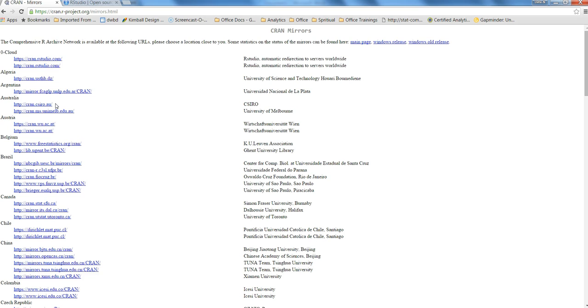Installation is also pretty straightforward where a setup file is given to you. You just need to run the setup like any other setup that you may have installed in your system and install R.